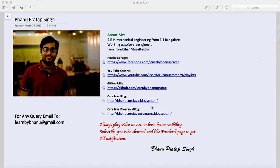Hey guys, this is the second video on Excel coding. This video will be about how to update the test result in the Excel sheet, because I got a lot of mails asking how to update the report in the Excel sheet based on test case. So we will see how we can update the report.